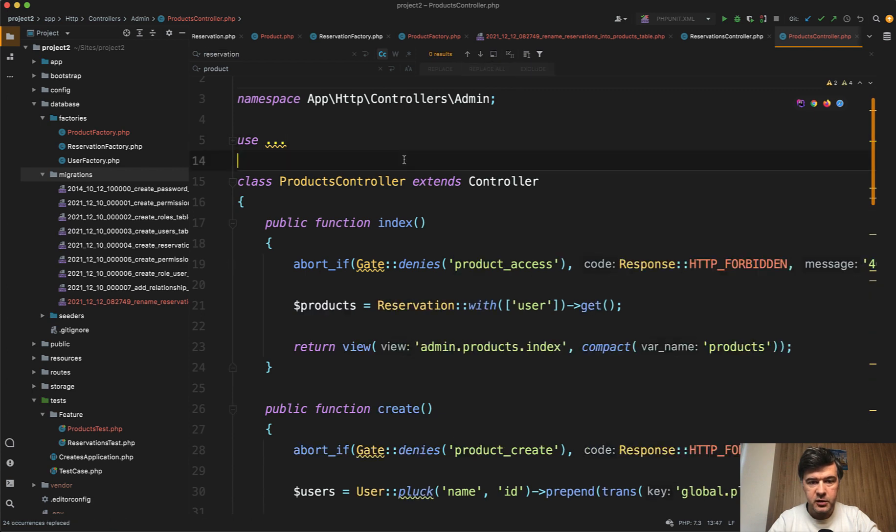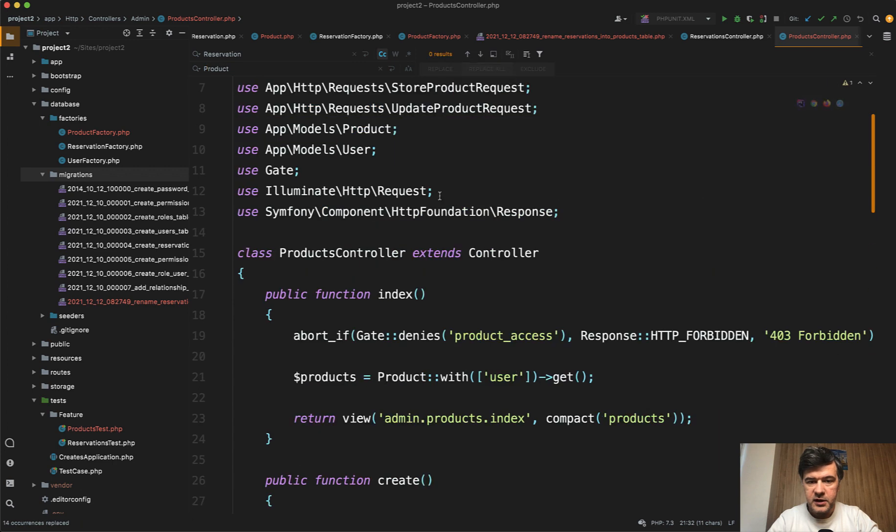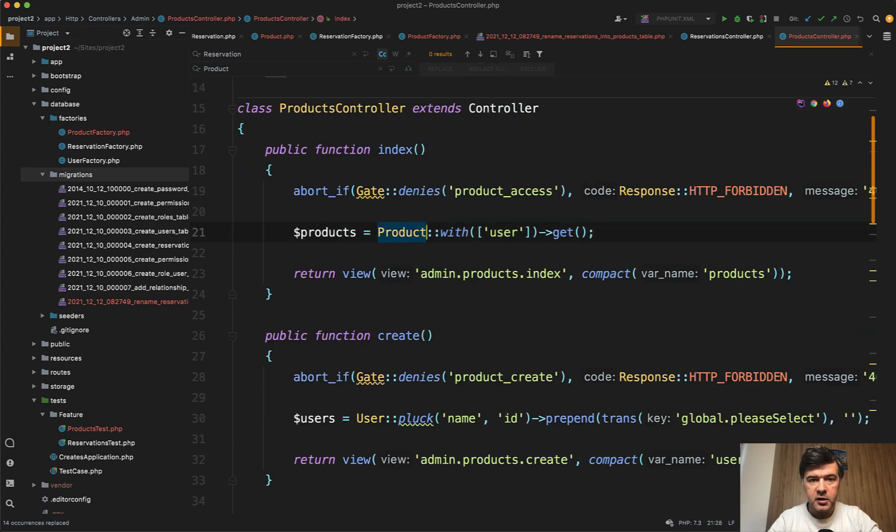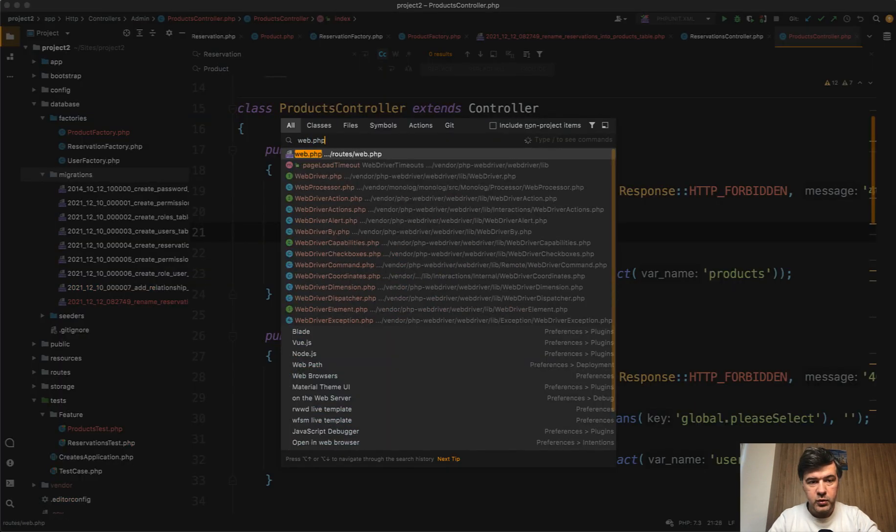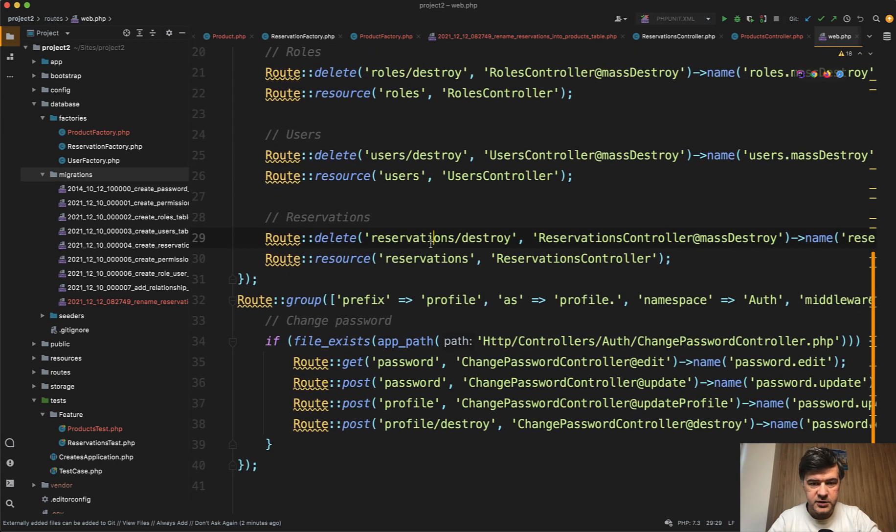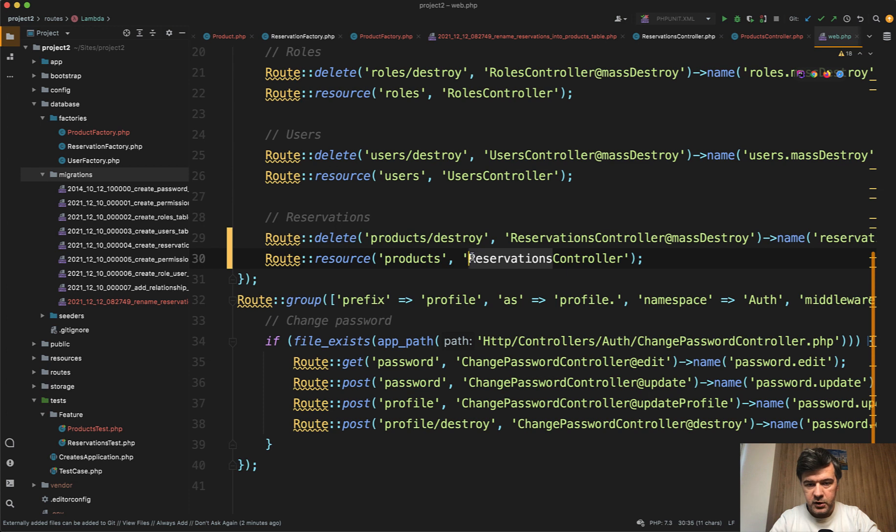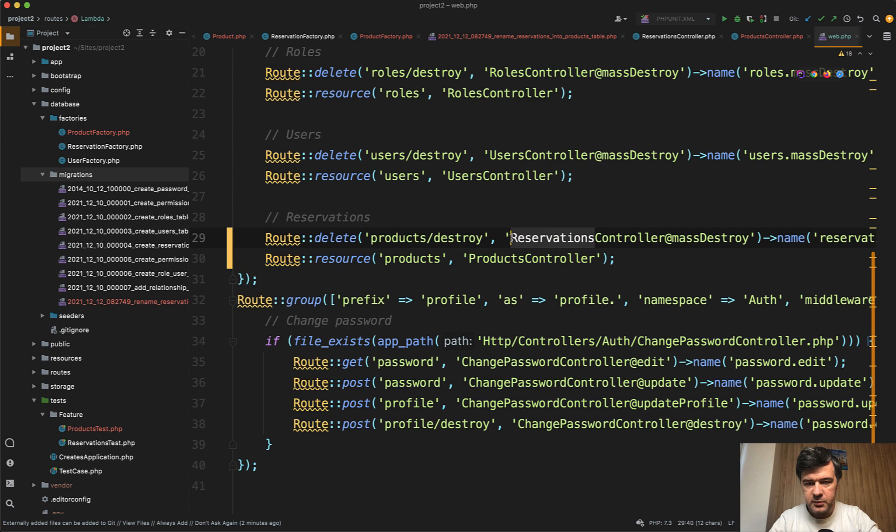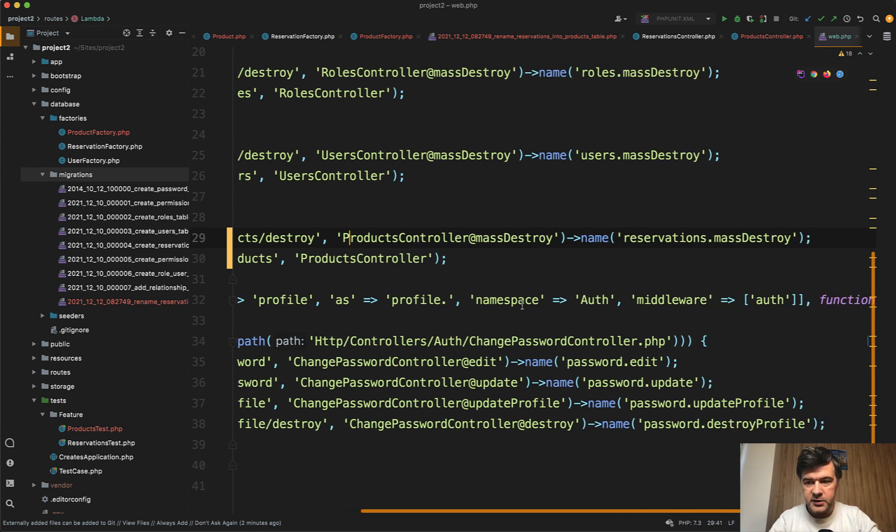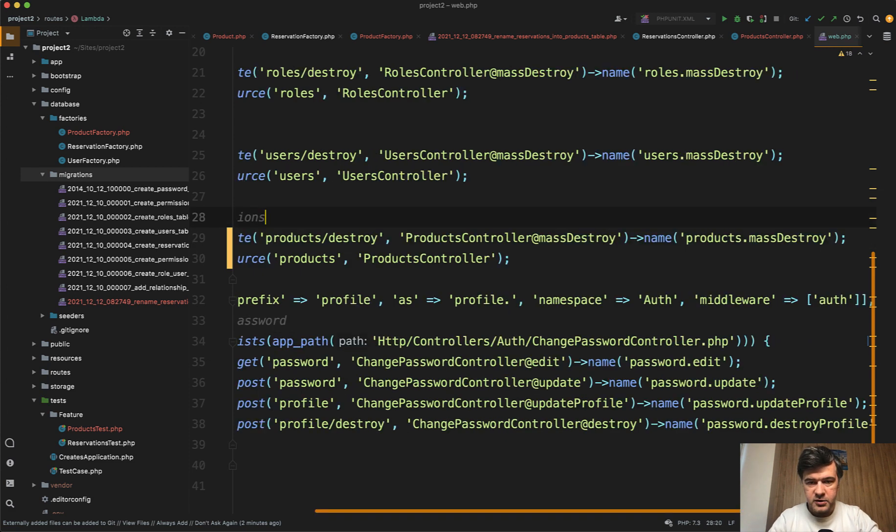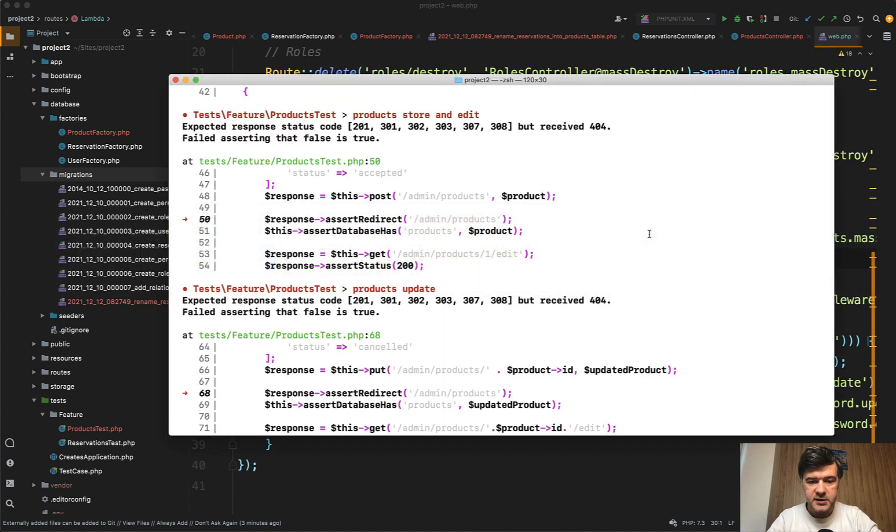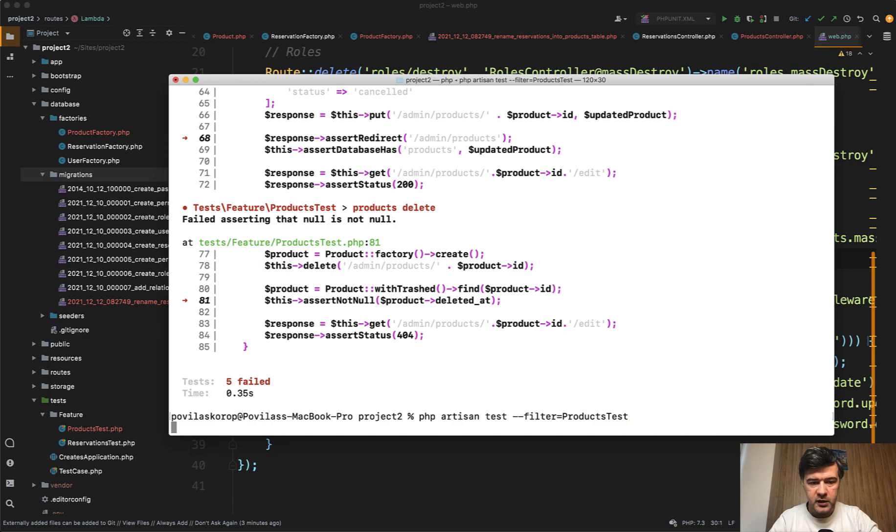Replace everything. And now in the routes web we can copy or rename everything related to reservations. In this case let's rename. I think it's pretty safe. So products destroy and products here to products controller like this. The syntax is from older Laravel versions actually before Laravel 8. So products controller mass destroy name products mass destroy. I think that's it. Let's rerun the tests. What do we get now?